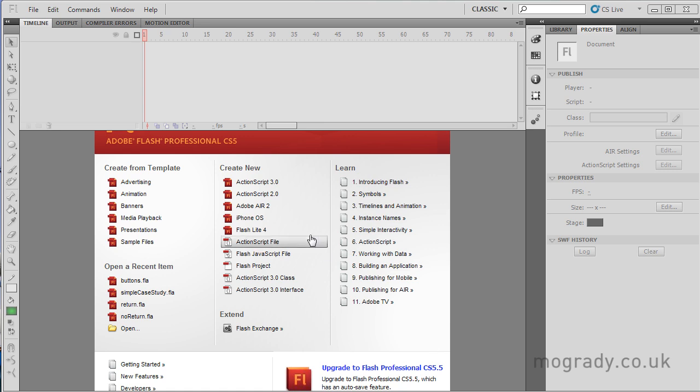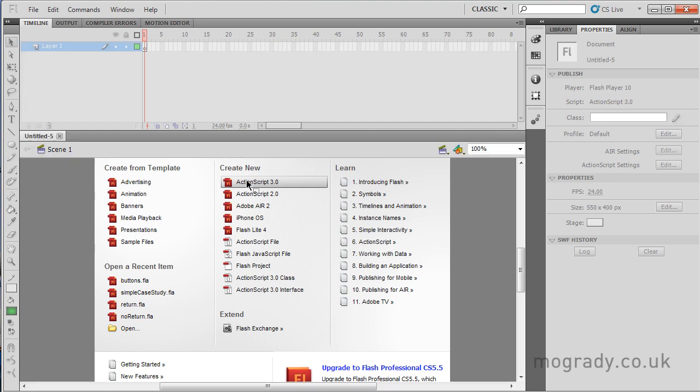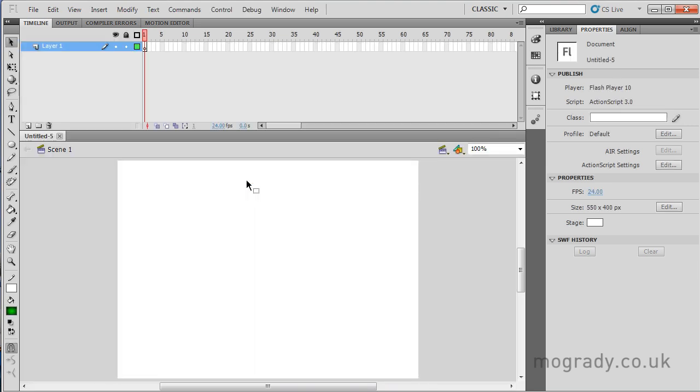Hello, this is Michael O'Grady and welcome to another ActionScript 3 tutorial. This time we're going to be looking at animation using the Motion Tween, Classic Motion Tween, and the Motion Editor.